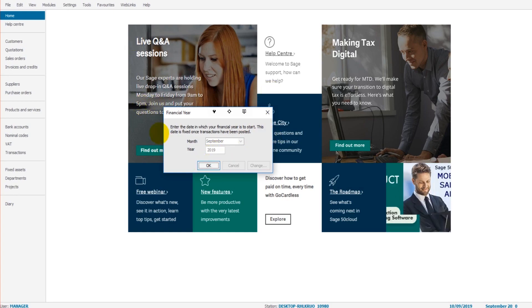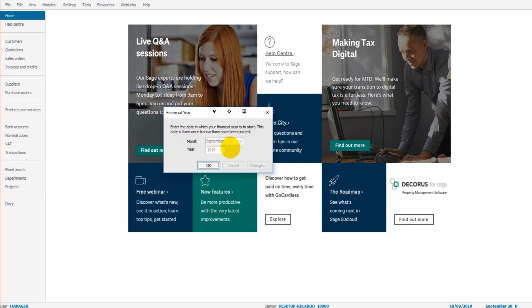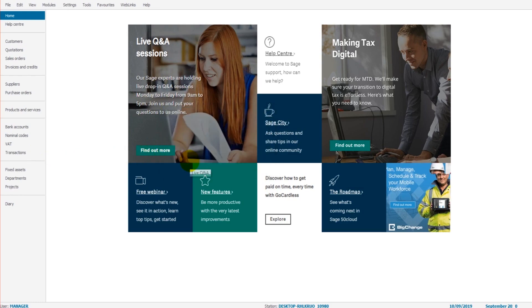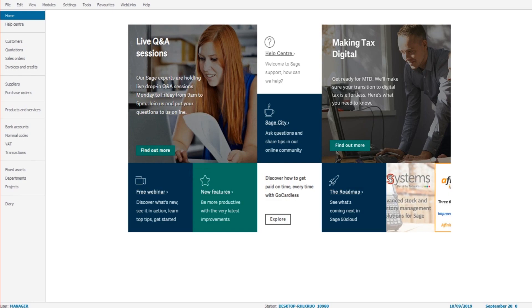But all you need to do is select the month, select the year, click OK, and then the financial year will be changed on Sage 50 Cloud.